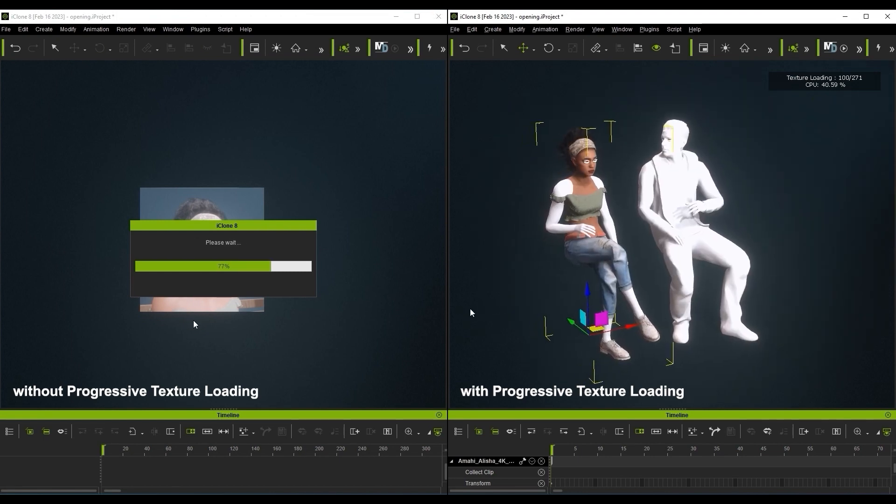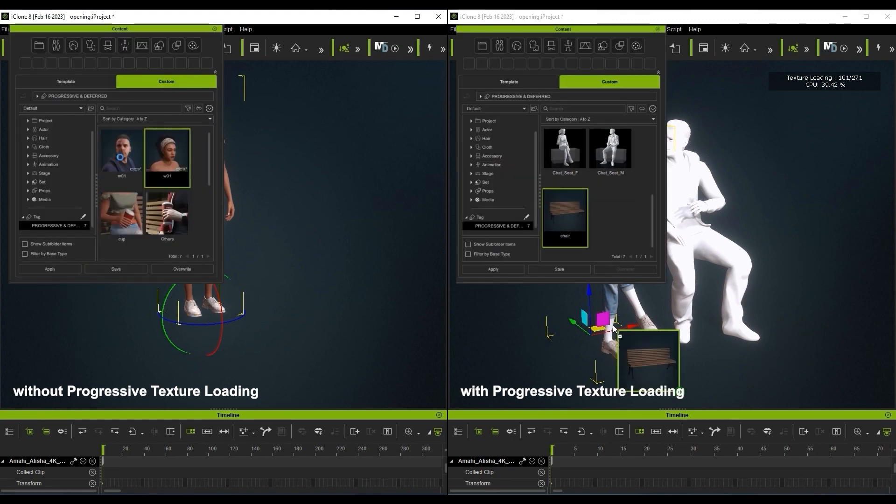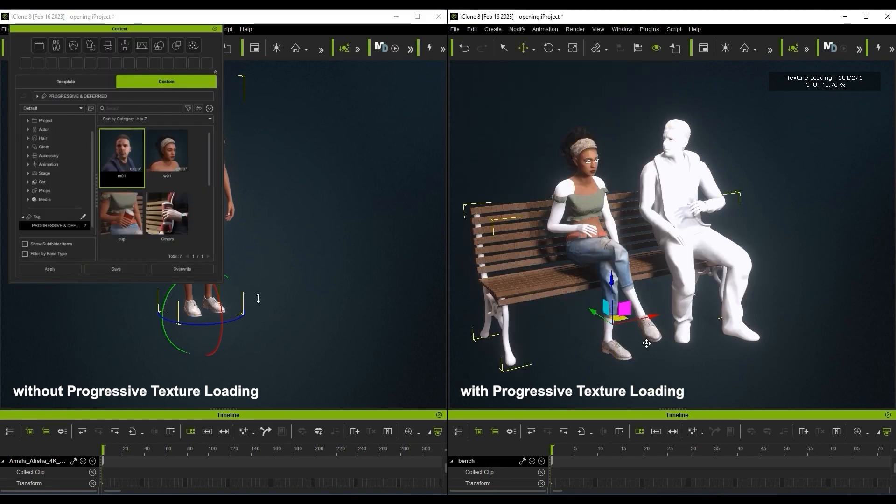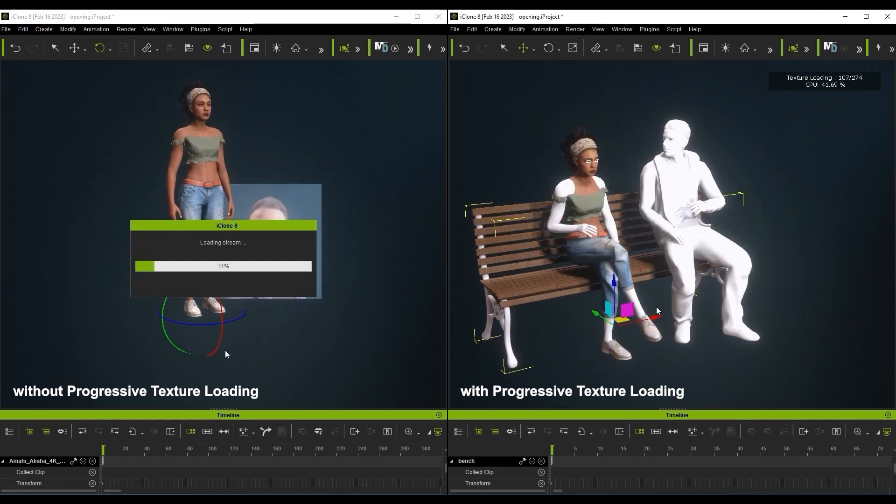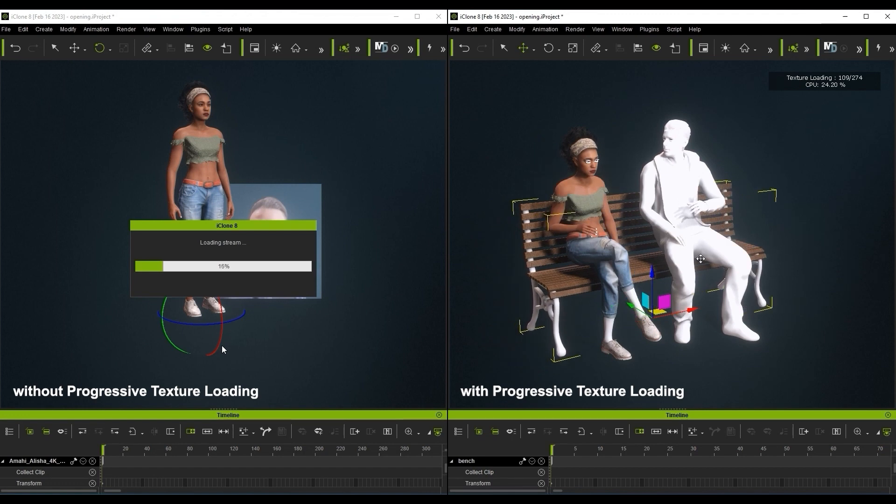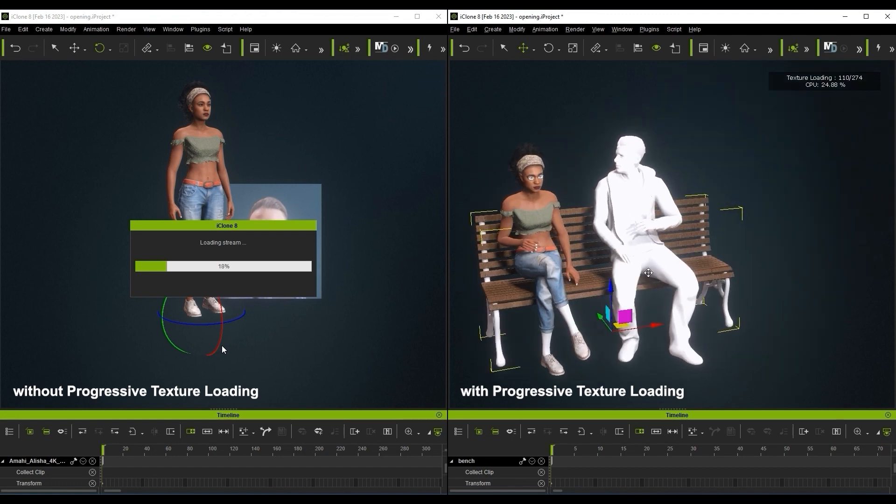Here I've loaded in two characters as well as a prop, and positioned and animated them all before the second character even loads without progressive texture loading.